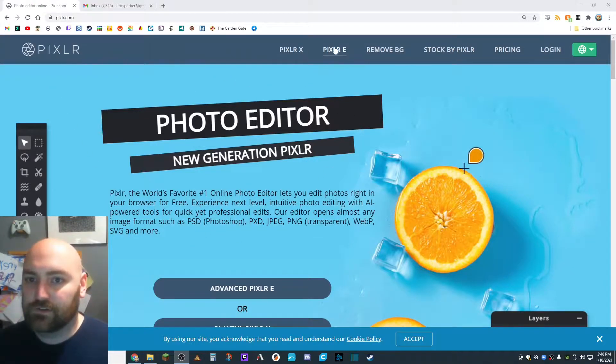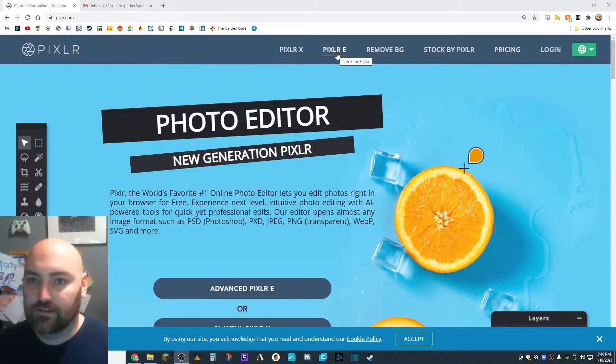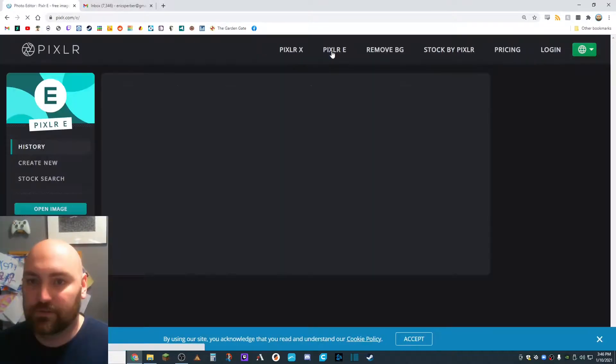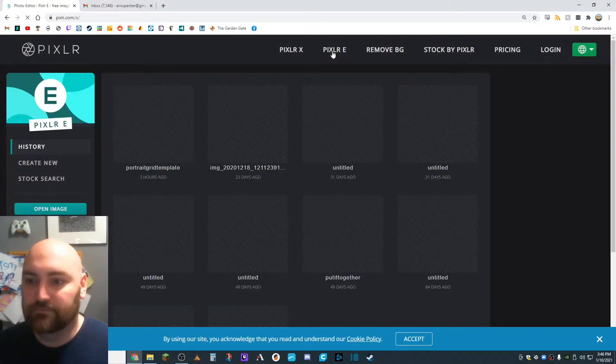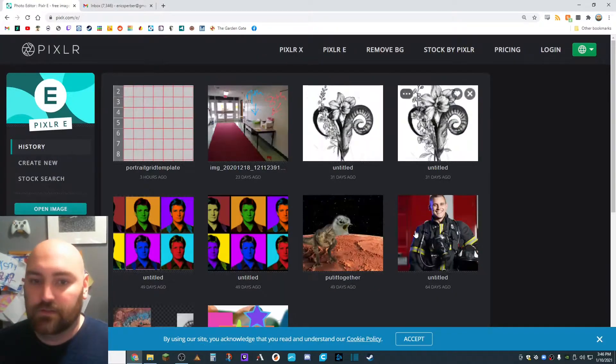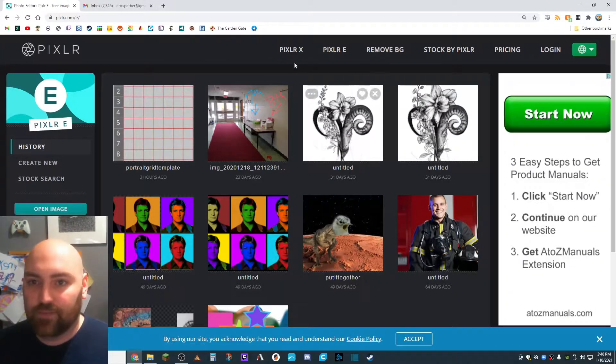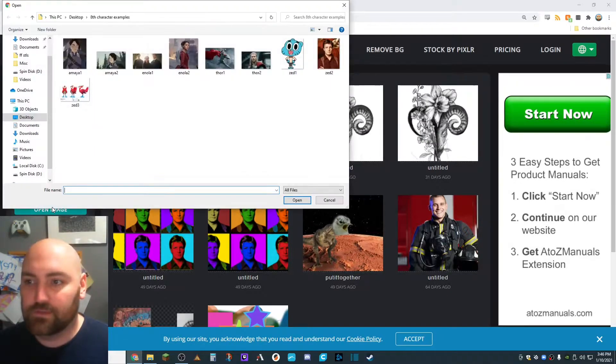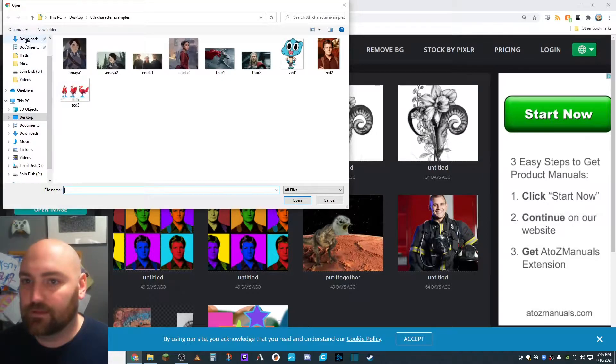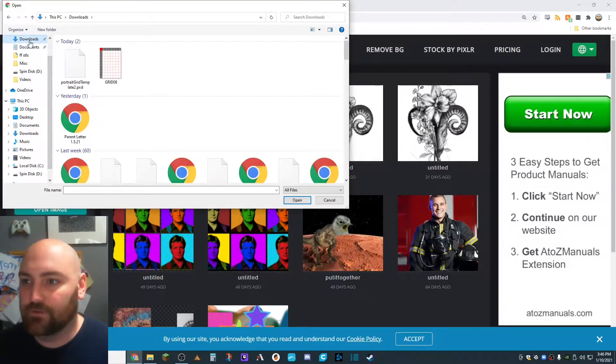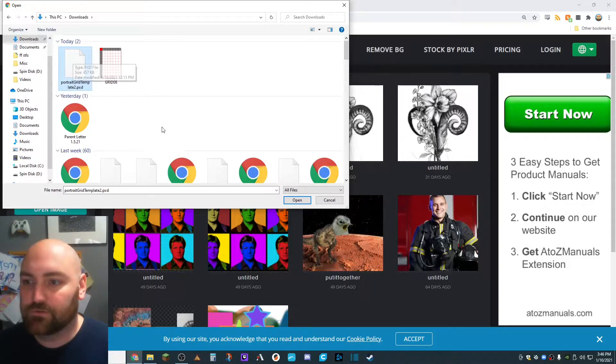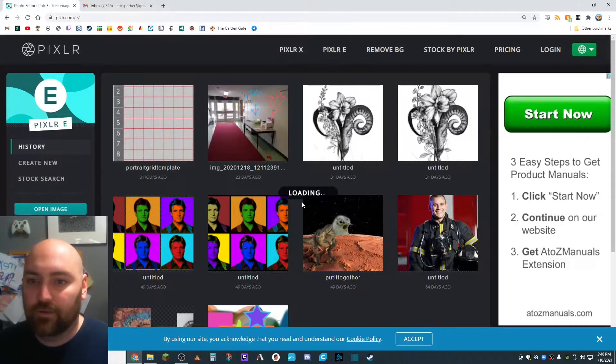We are going to actually use Pixlr E this time because there's a setting we need to change and it's going to make our life a lot easier. It's going to have everything that Pixlr X had in it right here, but we are going to open the image that we downloaded. Mine is in my Downloads folder, Portrait Grid Template. I'm going to take that two off, so it will just say Portrait Grid Template. Click on Open.